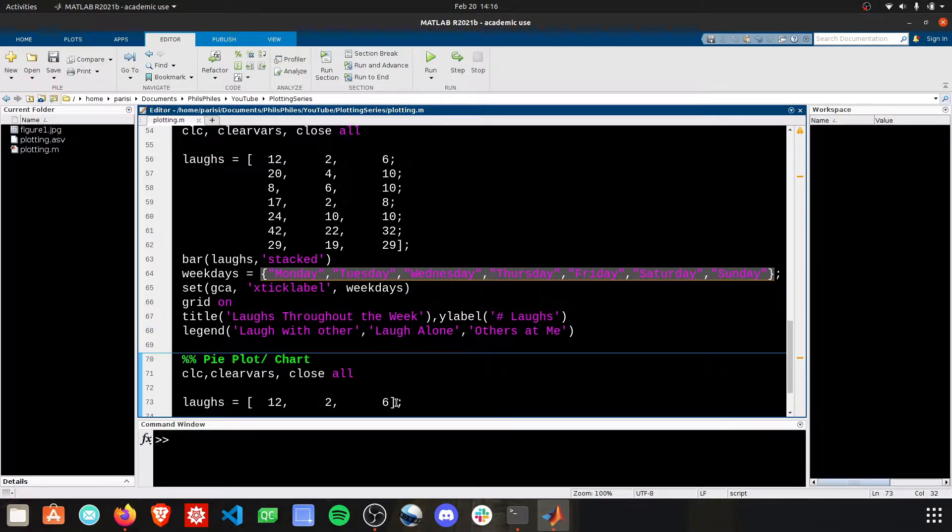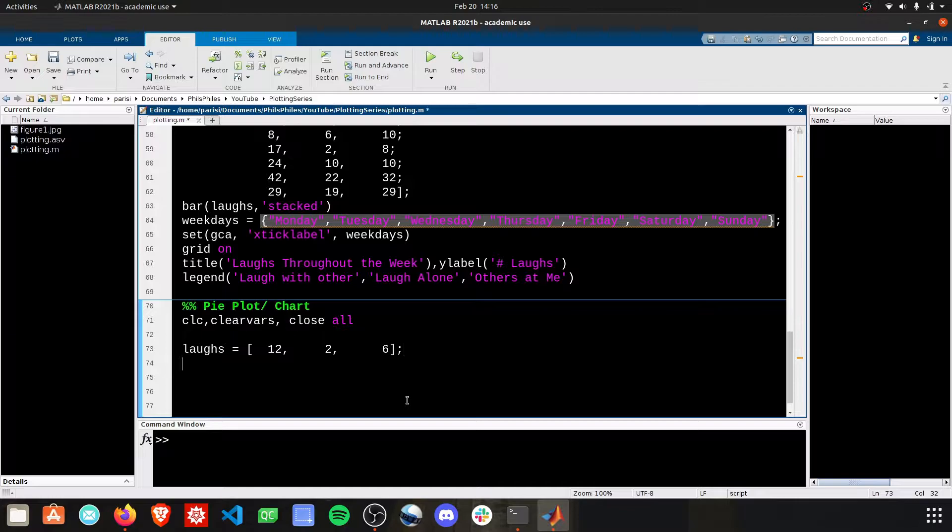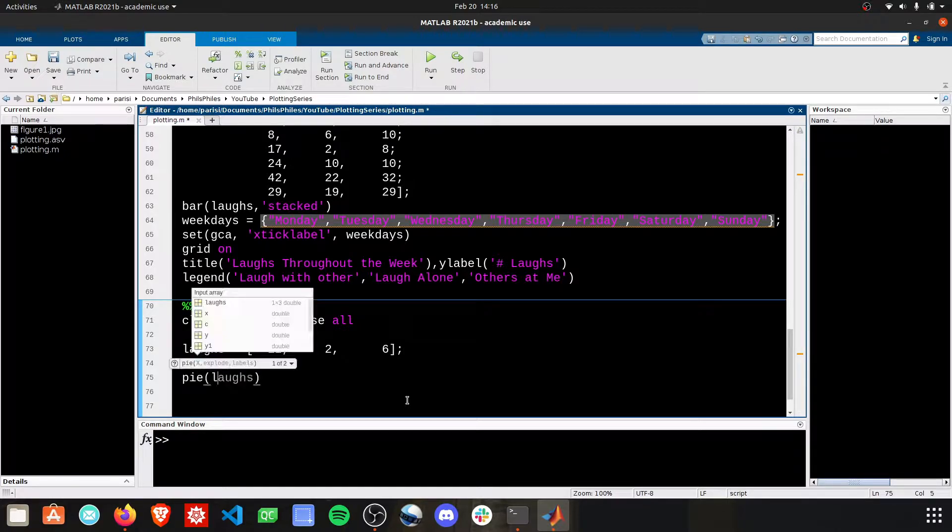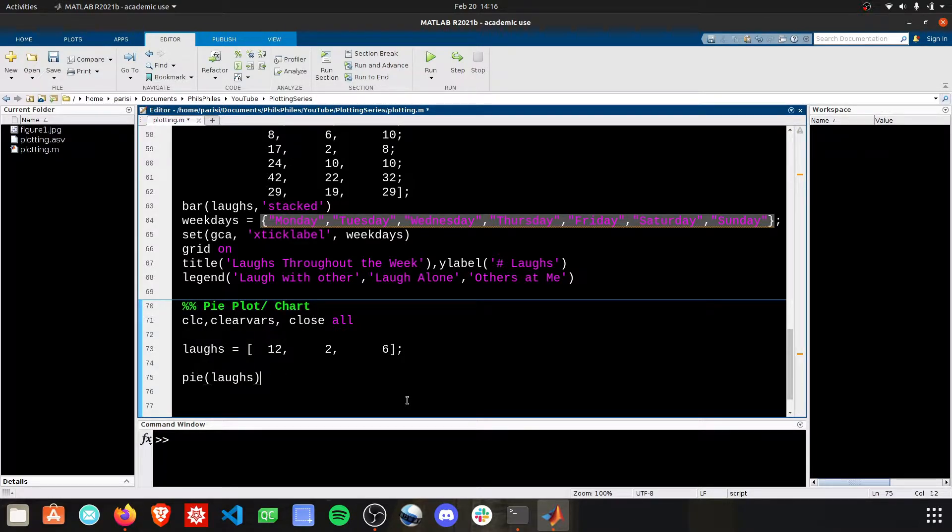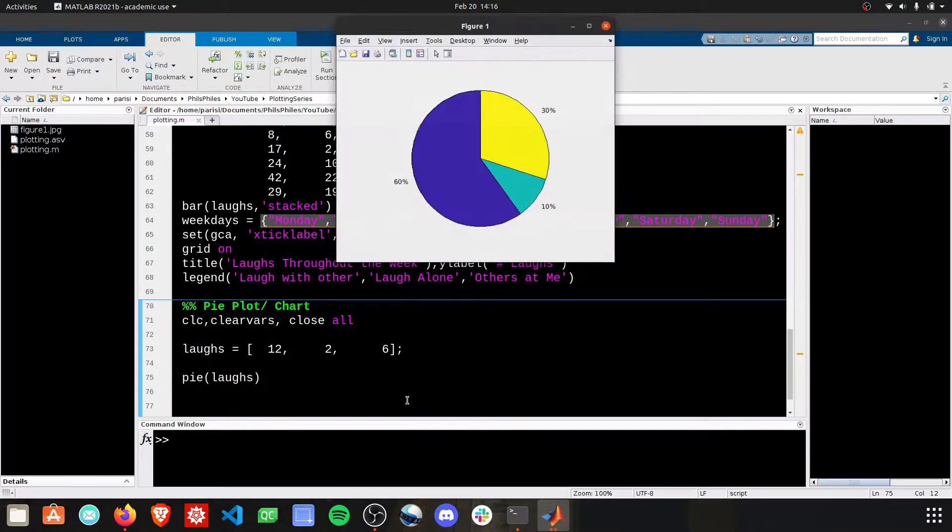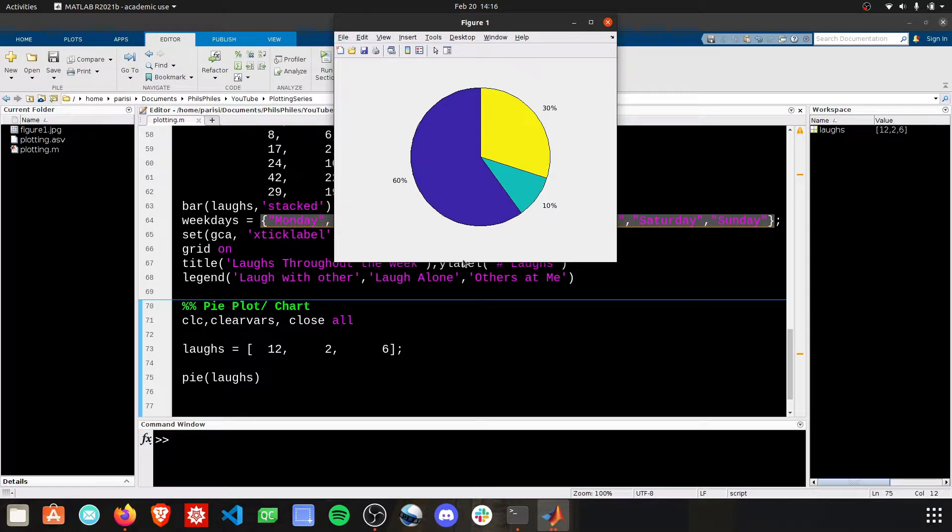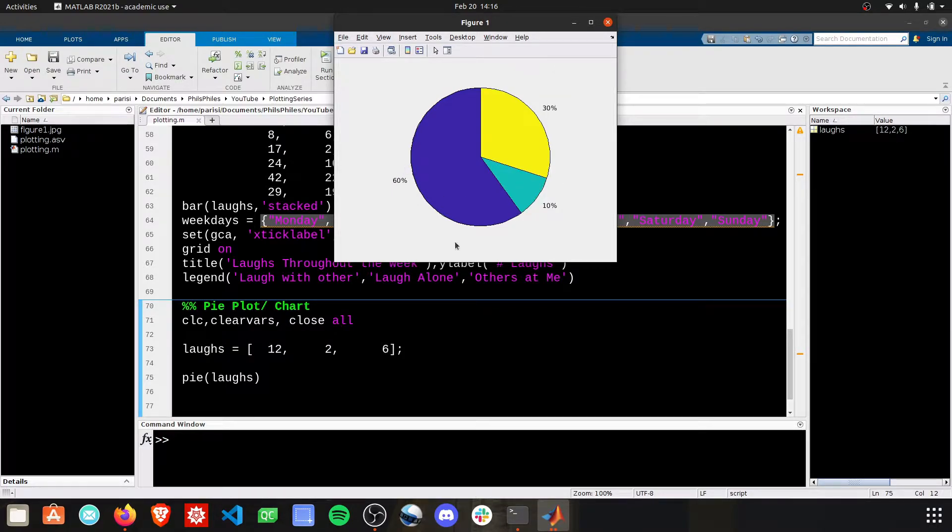And we're just going to do a pie chart of these laughs. Pie of laughs. Run this. There we go. It automatically breaks down these values into the percentages that we want to show here.